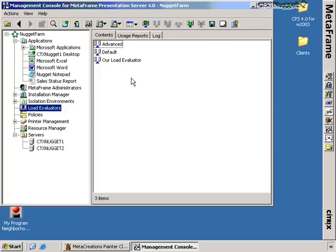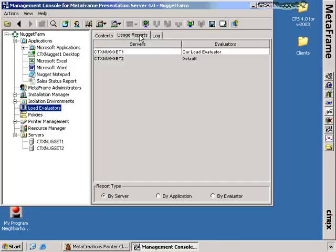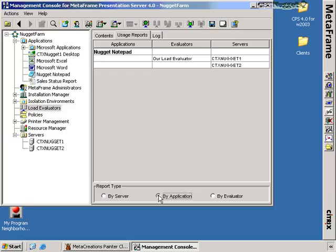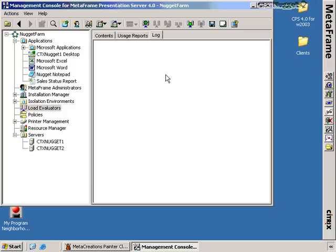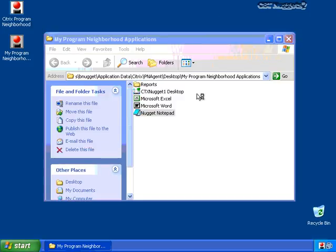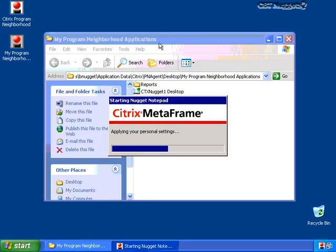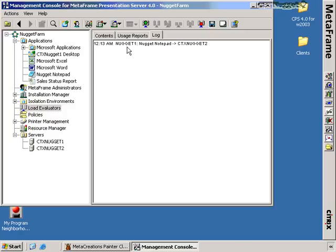Under load evaluators there are two additional tabs — one for usage reports and one for log. Under usage reports I'll find all the load evaluators and where they're assigned. CTX Nugget 1 has our load evaluator set to it, whereas CTX Nugget 2 has the default load evaluator. Looking at applications, Nugget notepad currently has our load evaluator for all the servers. Under log, it's blank by default — to enable it I go to the actions menu, under log, and enable logging. This will record any time a client attempts to connect to a session with a connected load evaluator. After restarting Nugget notepad, the log updates to show that Nugget notepad has been sent to Nugget 1 from the server CTX Nugget 2.